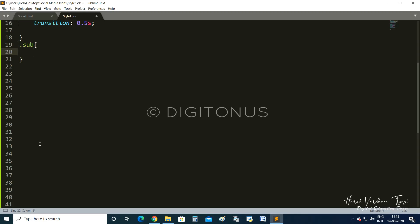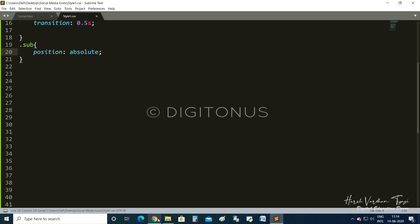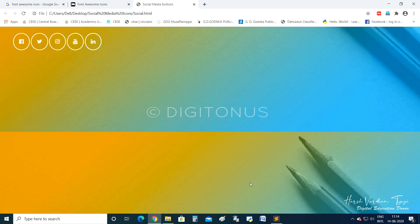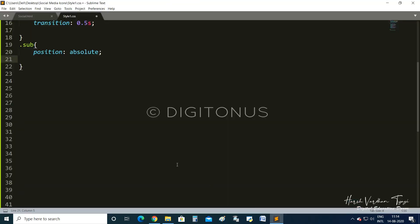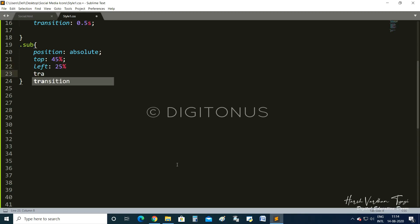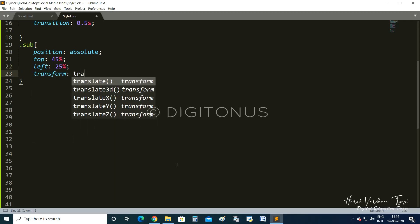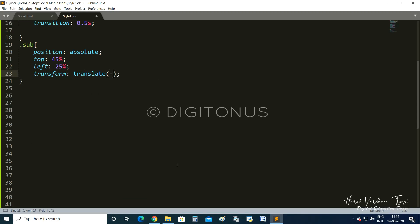In the .sub class, we set position to absolute. This makes the element absolutely positioned on the page. We set top to 45% and left to 25%. Then we add transform: translate(-53%, -50%) to precisely position the icons.